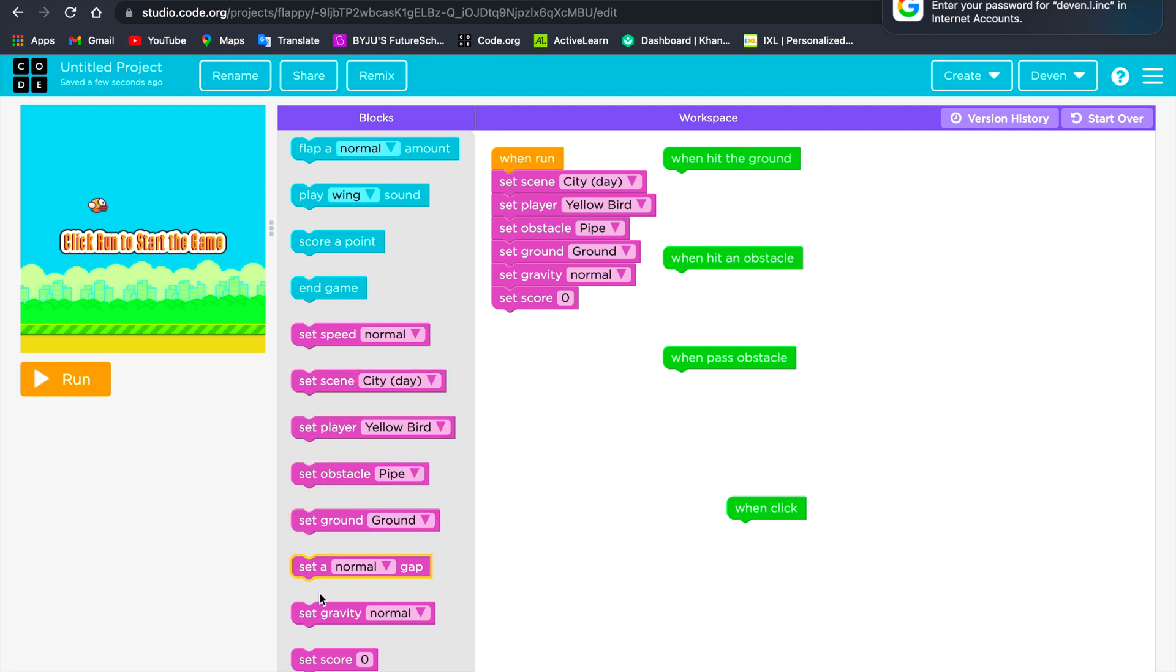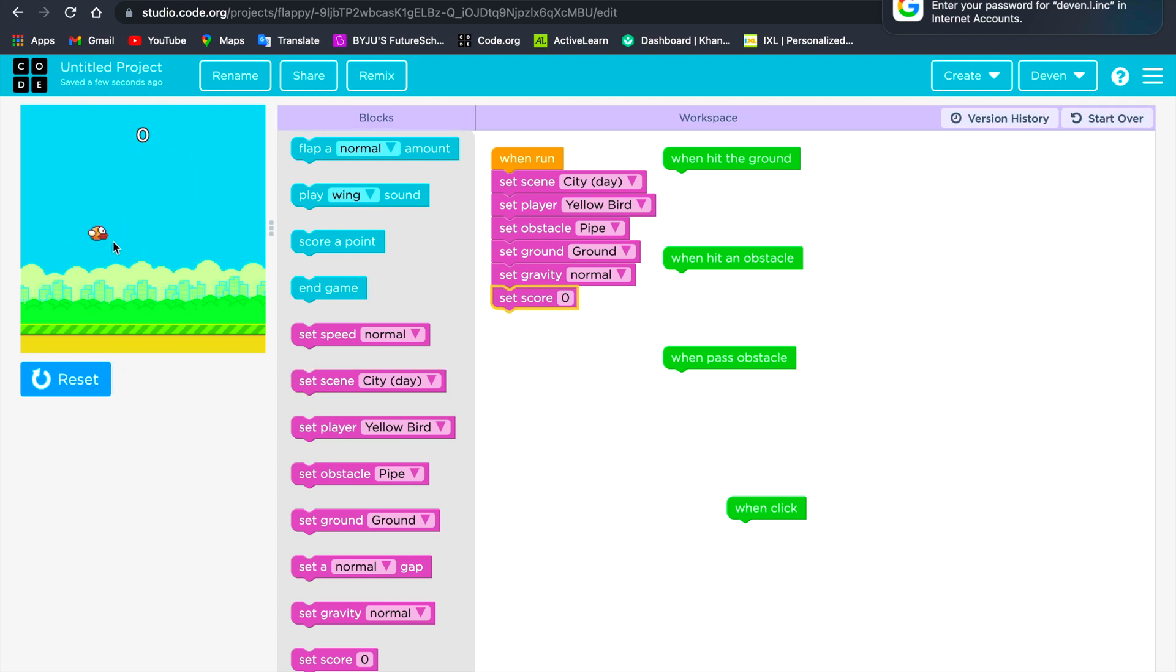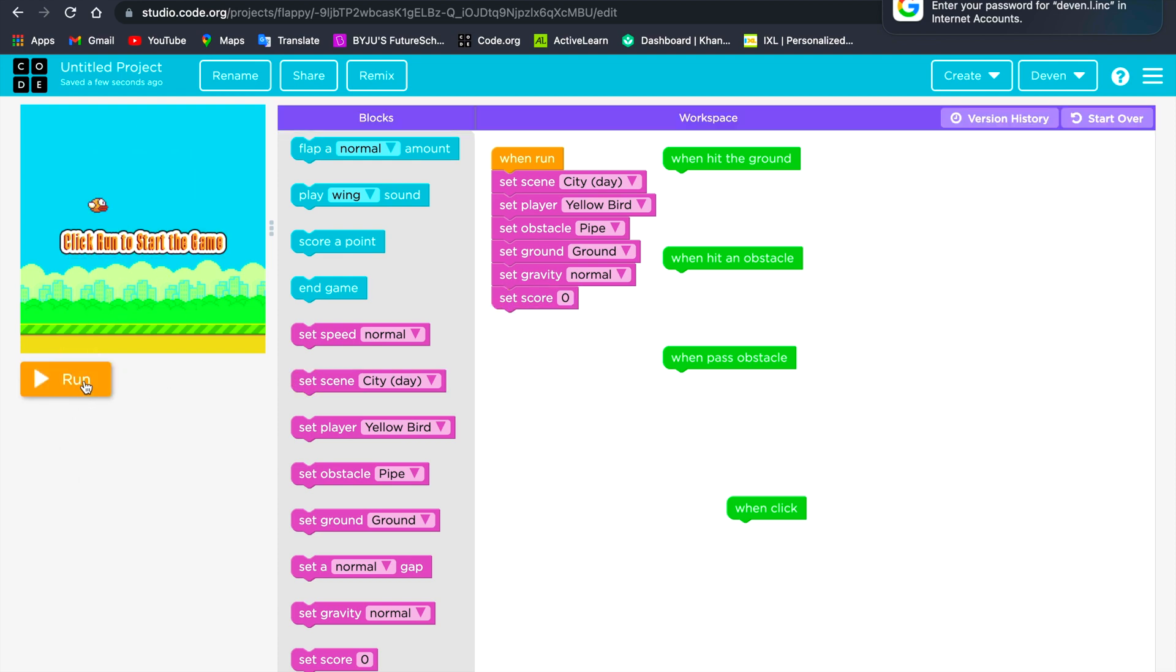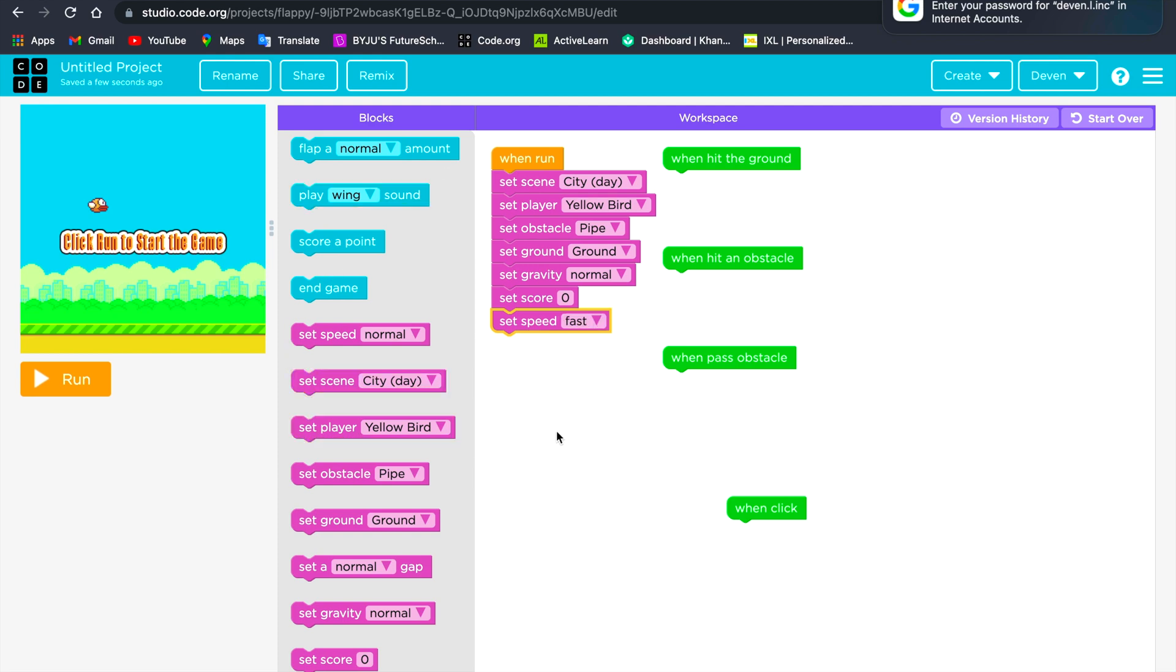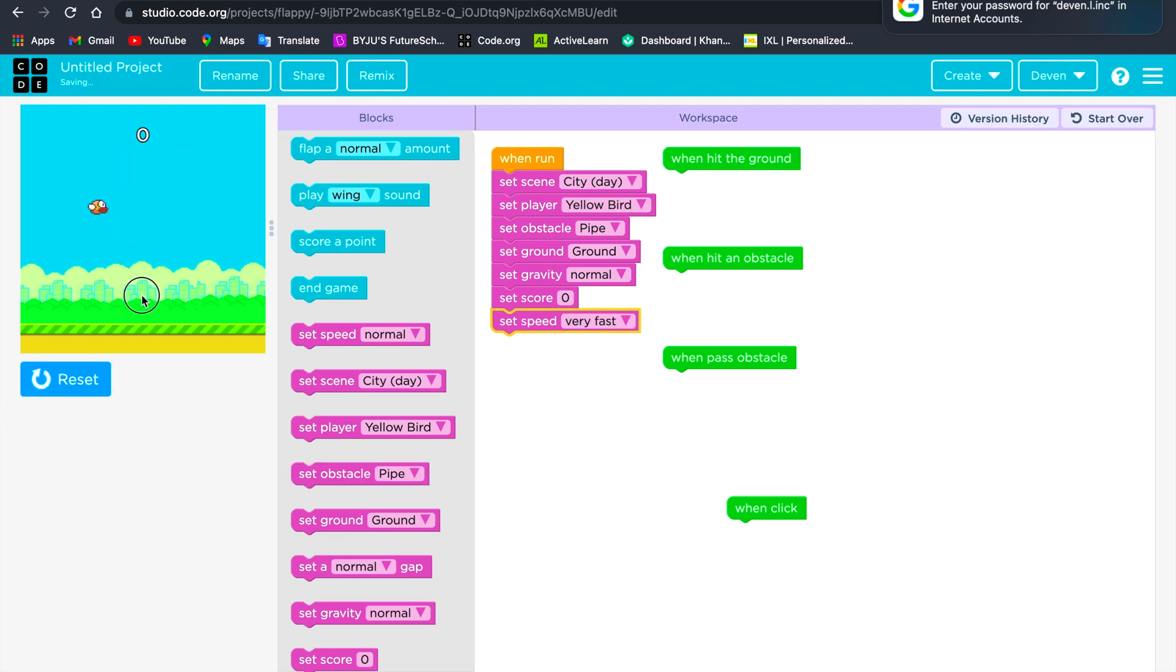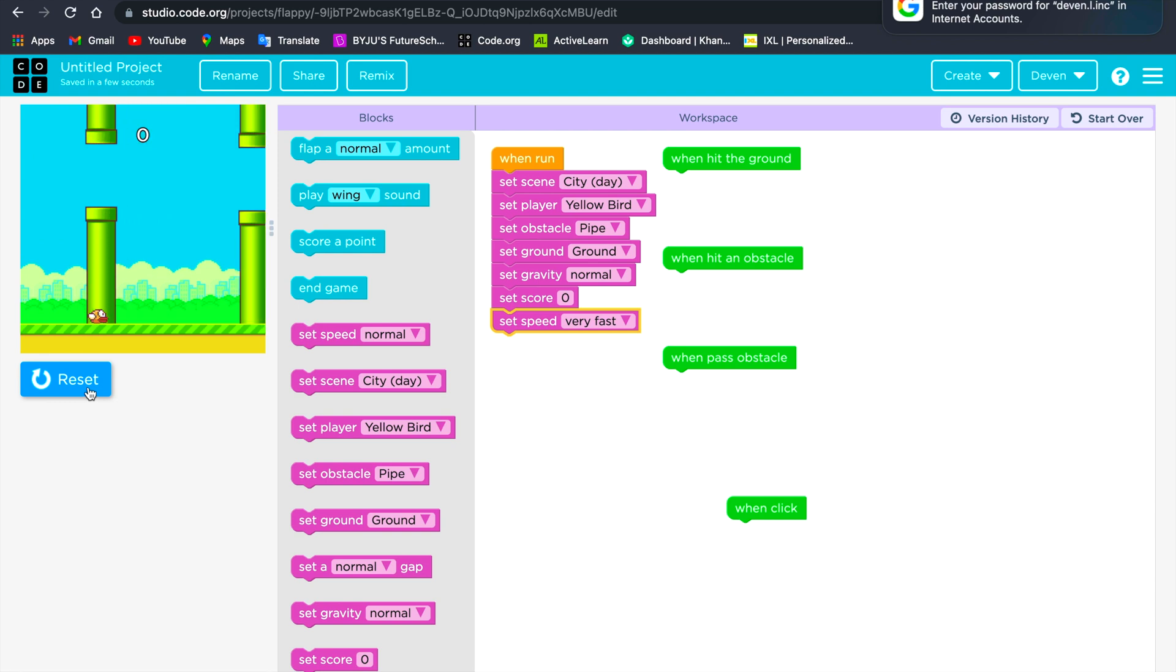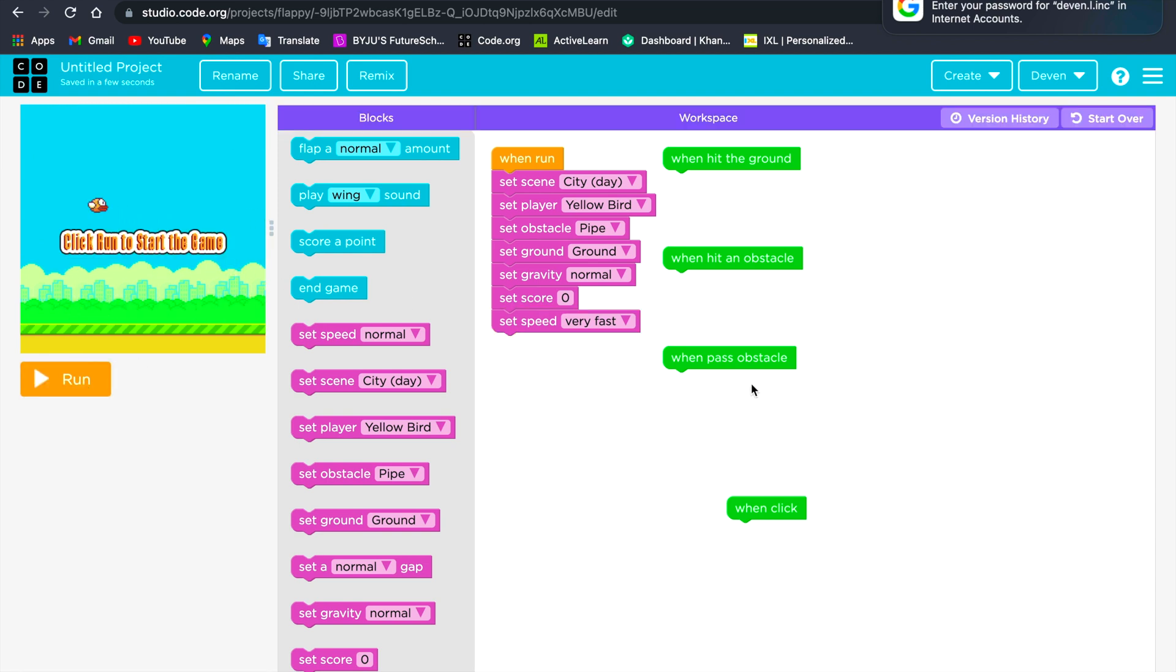We will set the speed. Otherwise you can see it's not moving. So we'll set the speed to fast, so it's a bit harder. Let me just do it on very fast, so it's a bit very hard.